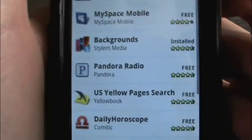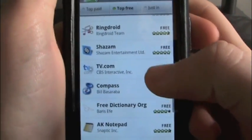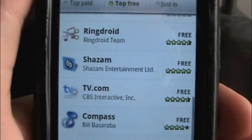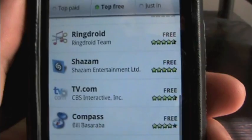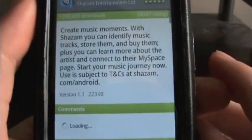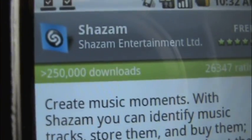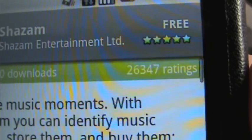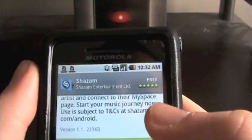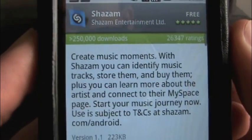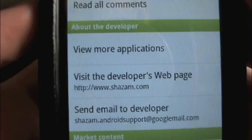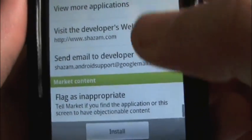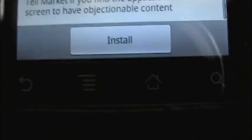I have already installed a few of these. I know Shazam is something that a lot of people like, and this does have a lot of the iPhone applications as well, and they are really well put into this. As you saw, Pappy Jump and the whole Pappy series were put into this, and a lot more are coming. So let me show you Shazam — it's free and it's 5 stars. Right here you see it has more than 250,000 downloads and 26,347 ratings, which is phenomenal. Five stars from over 26,000 people — that is ridiculously good. It shows you create music moments with Shazam and identify music. You can see some user comments and reviews, see about the developer, visit the developer's web page, and send an email to the developer, which is really nice. And right down here you can also report it for being inappropriate.